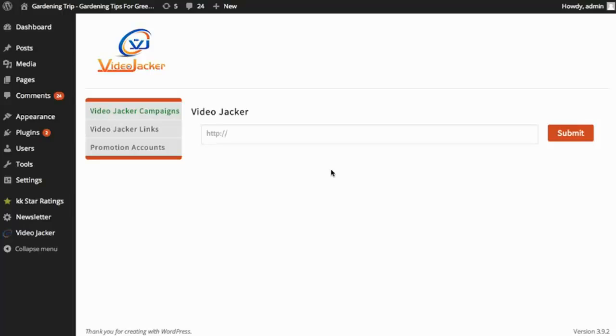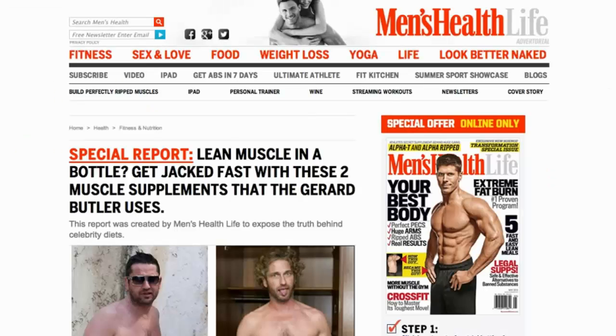To the public, I'm going to walk you through exactly what VideoJacker does and I'm going to show you exactly how to use it. So it's very, very simple.